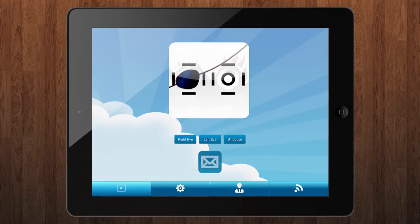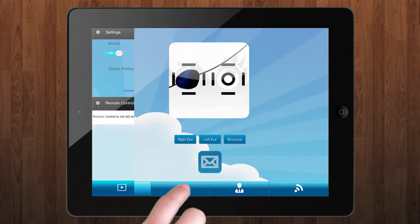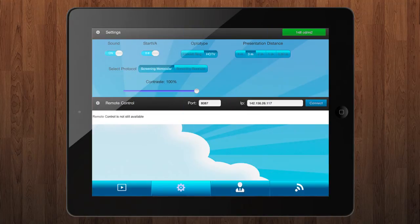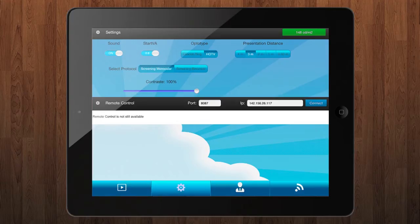First you can configure test settings by pressing the second button at the bottom bar. Some of the test features are up-to-type distances or contrast levels.